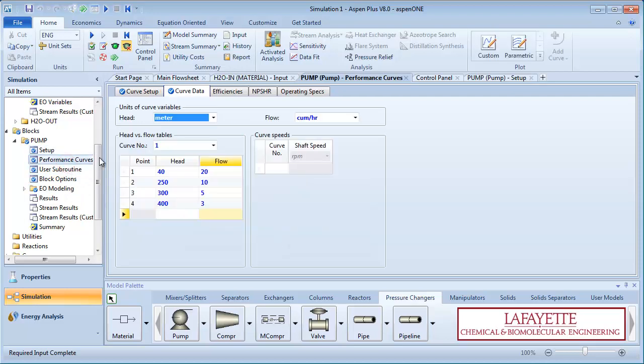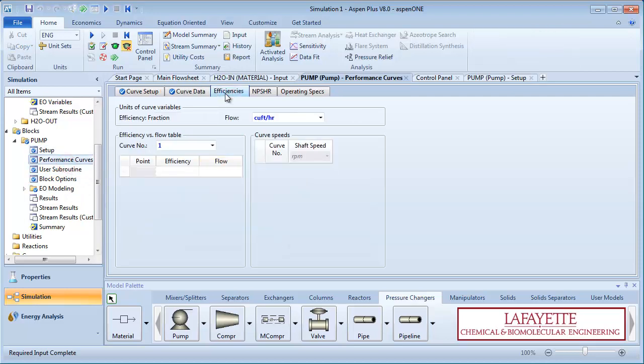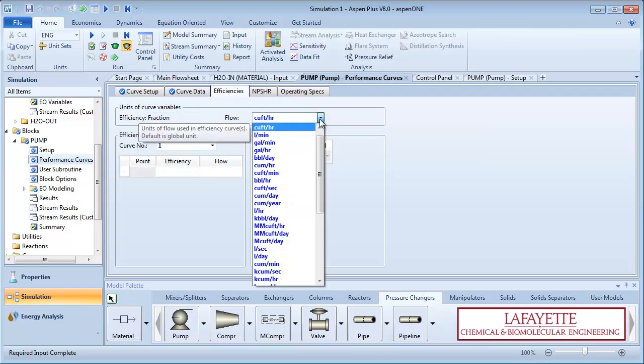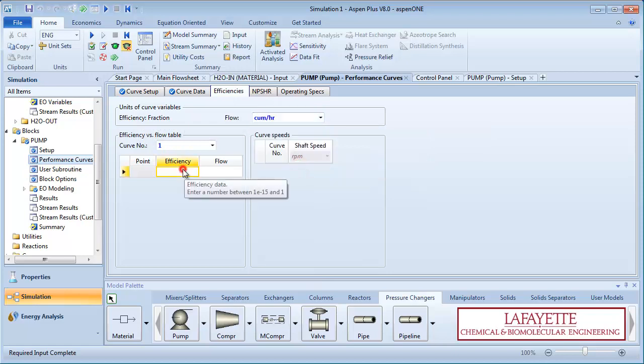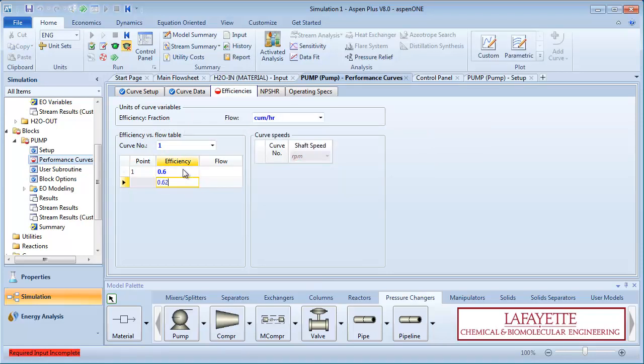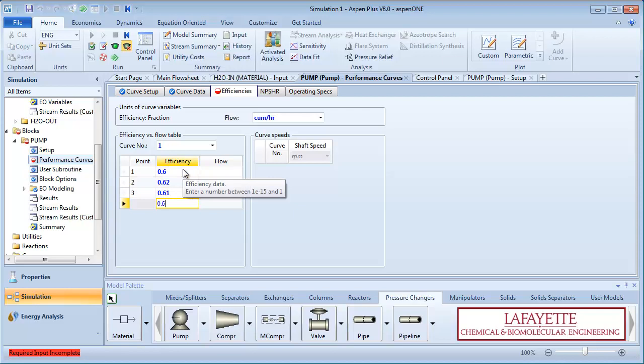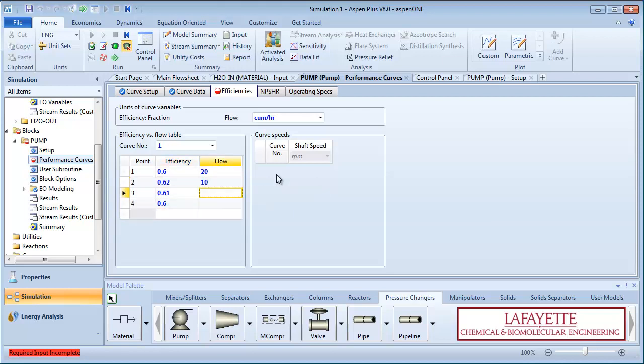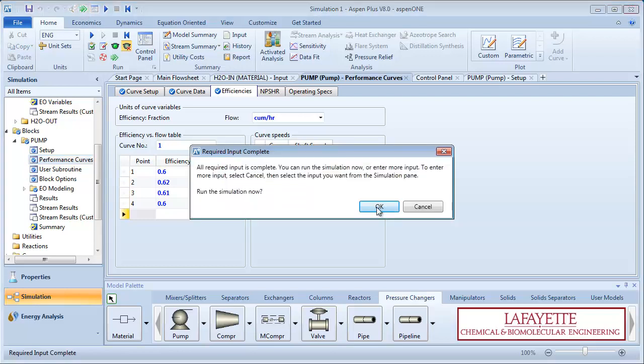Go to the performance curves folder and click on the efficiencies tab. Change the flow rate to cubic meters per hour and enter the efficiencies of 60, 62, 61, and 60%, corresponding to flow rates of 20, 10, 5, and 3 cubic meters per hour. Run the simulation.